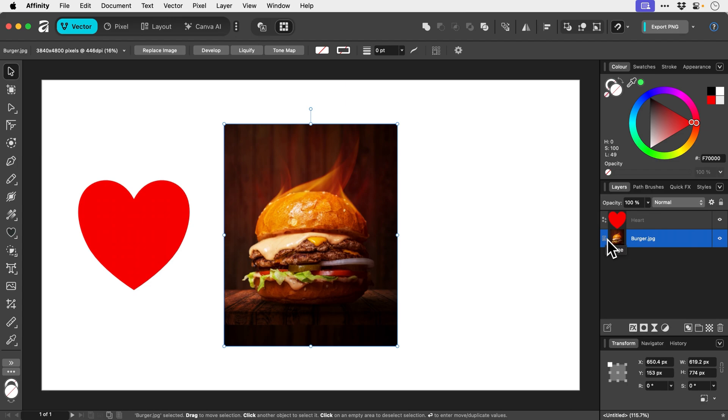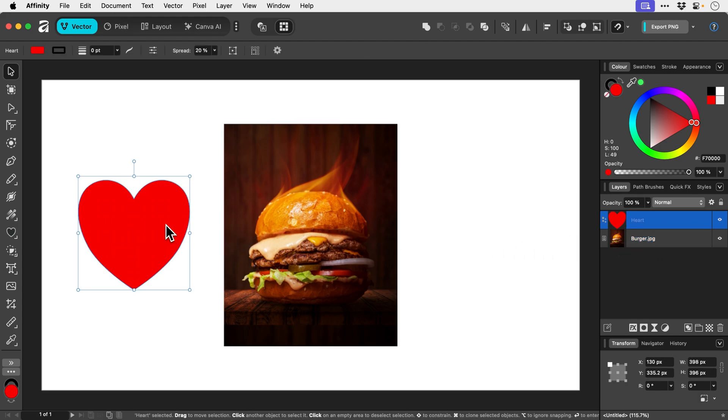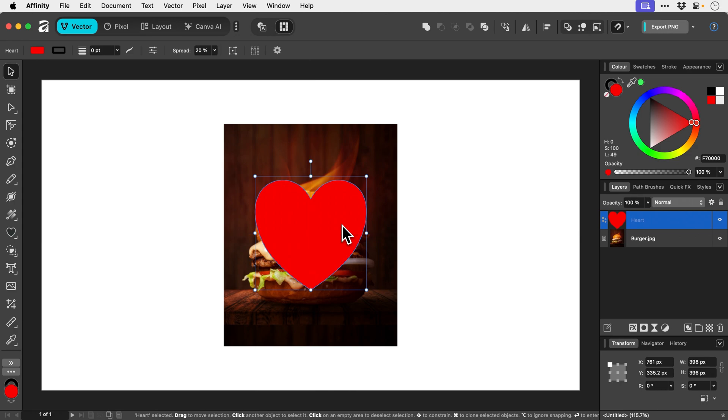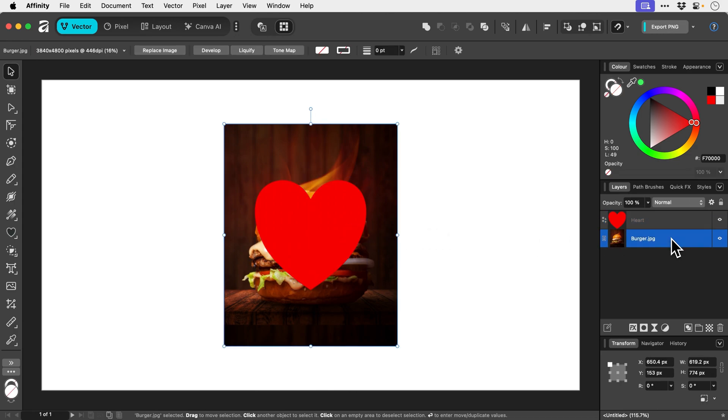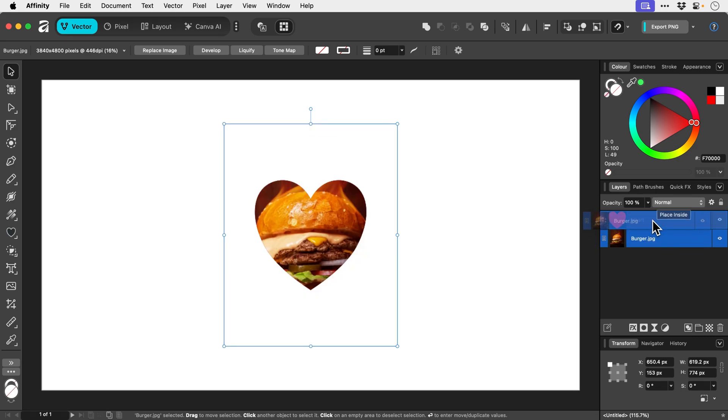Now to crop the burger inside the heart, first of all, we should probably position the heart like this. And then we simply select the burger layer for your image and we just drag that on top of the shape.